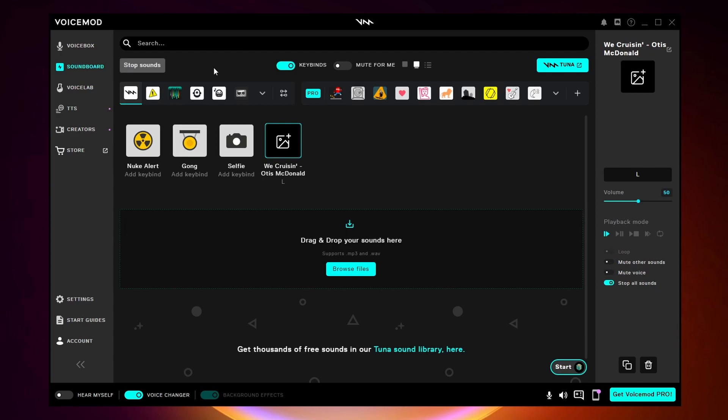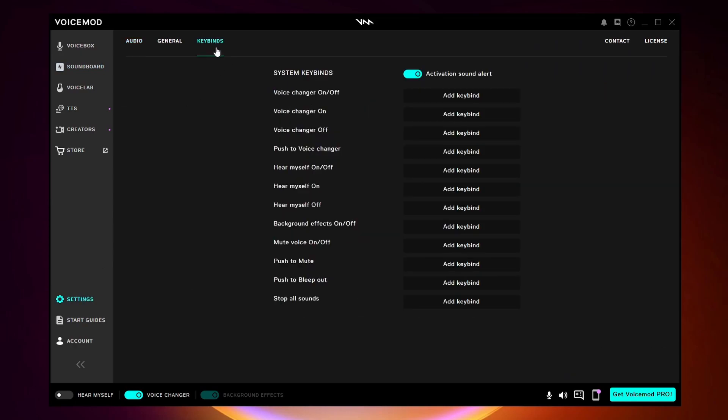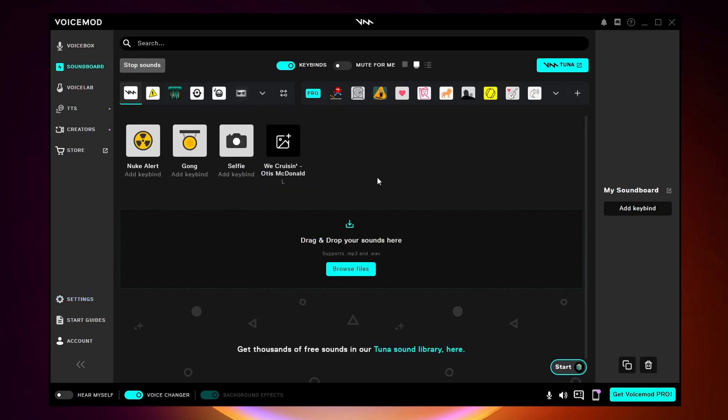To create a keybind to stop all your sounds on the soundboard, you want to go and click on settings, come to keybinds, and all the way at the bottom here is where you can add a keybind to stop all the sounds. For example, I'll make this K. So now with those two keybinds set, it's really easy to start and stop my sound.